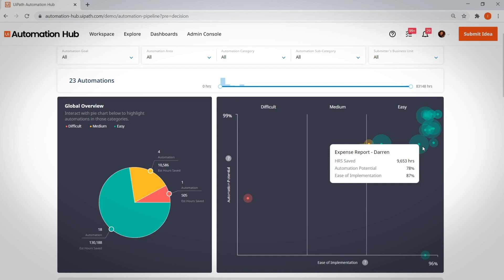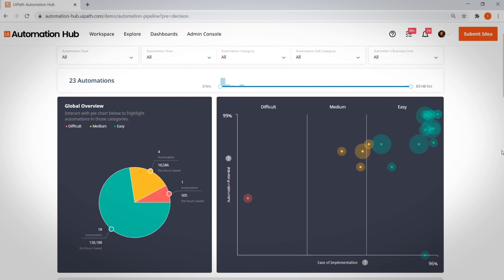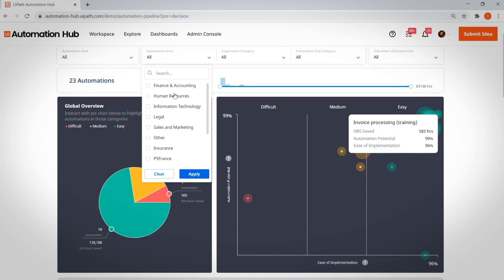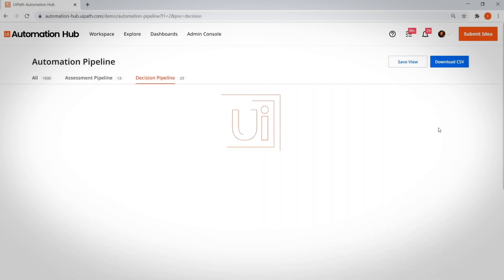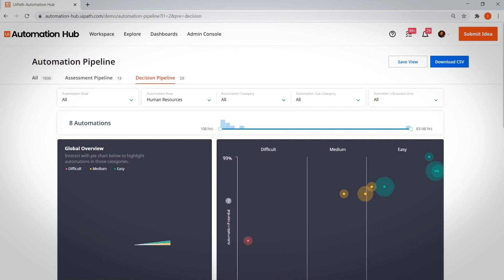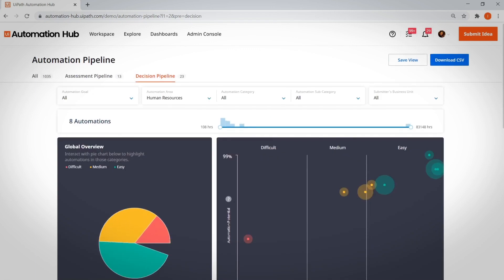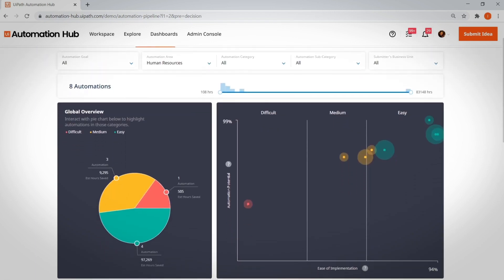Two, the ease of implementing an automation. Let's apply an HR filter to narrow the selection down to just that department.